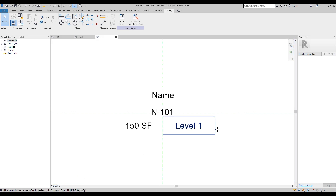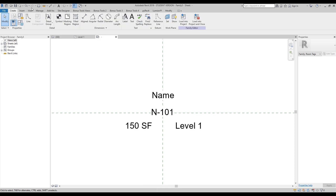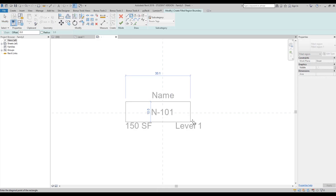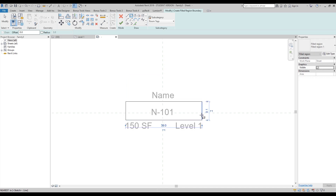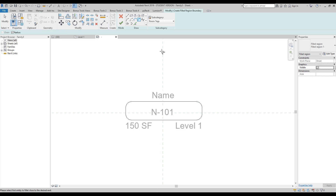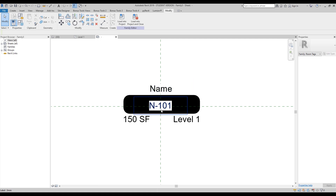Let's go back and add some more things. For example, we can add a filled region. Let's add a filled region — something like this, with a curve. We will leave it at 3 millimeters — that's pretty enough. Let's shape it like this.